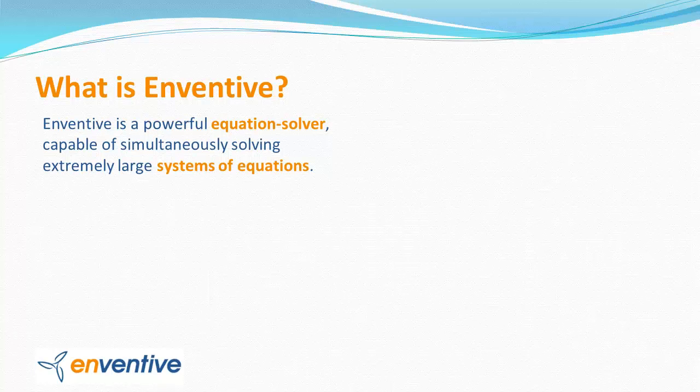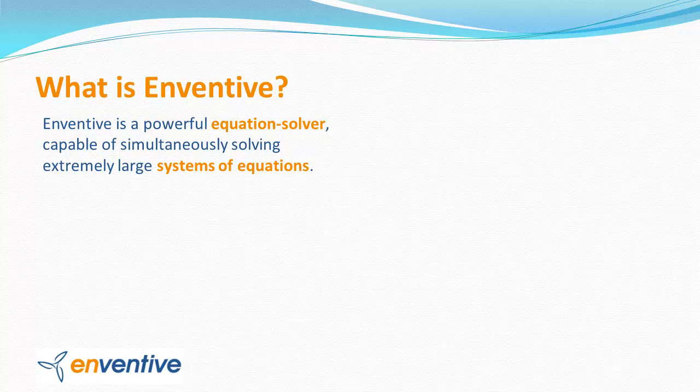Inventive is essentially an equation solver, so it can handle the same types of equations or systems of equations that are typically handled in Excel or MathCAD.